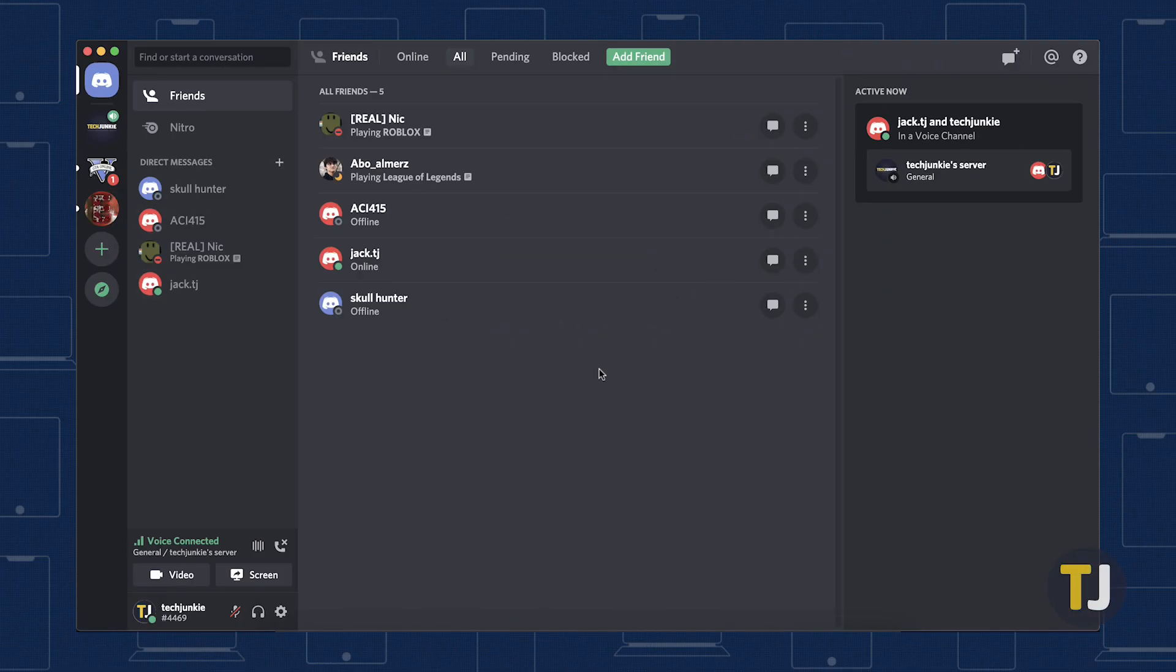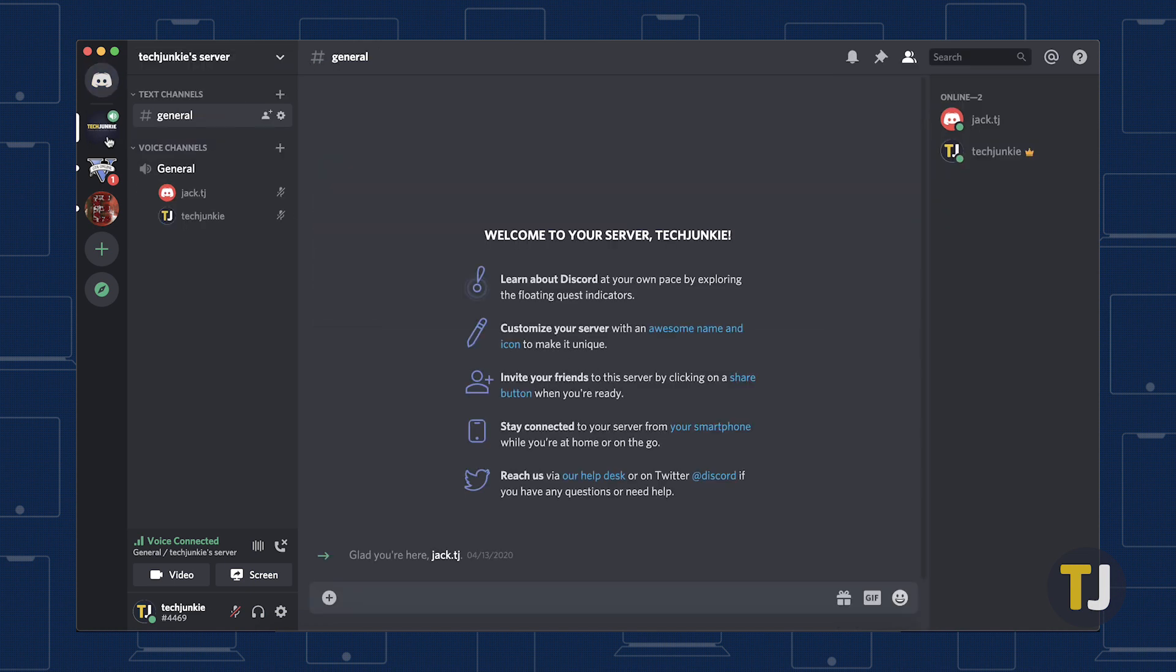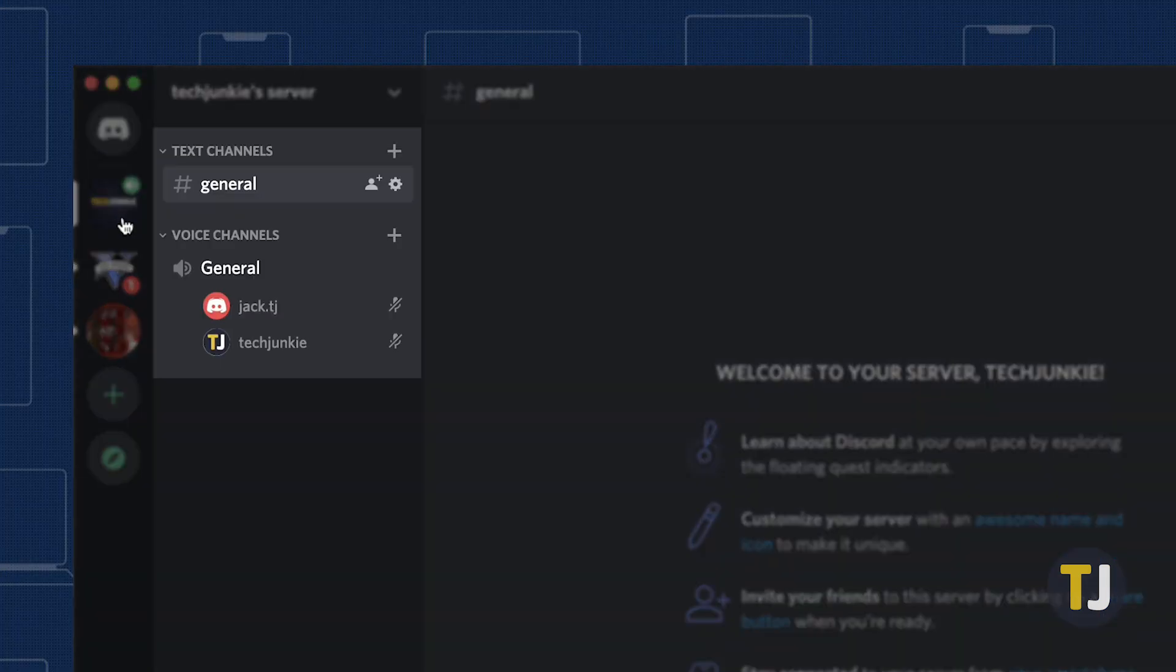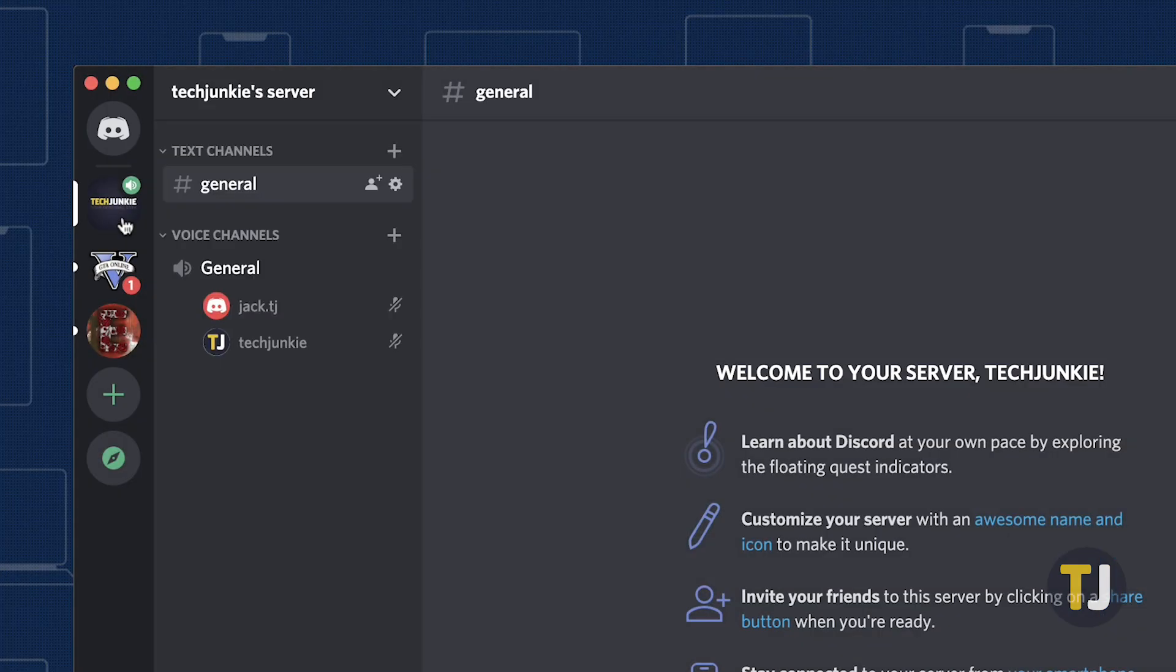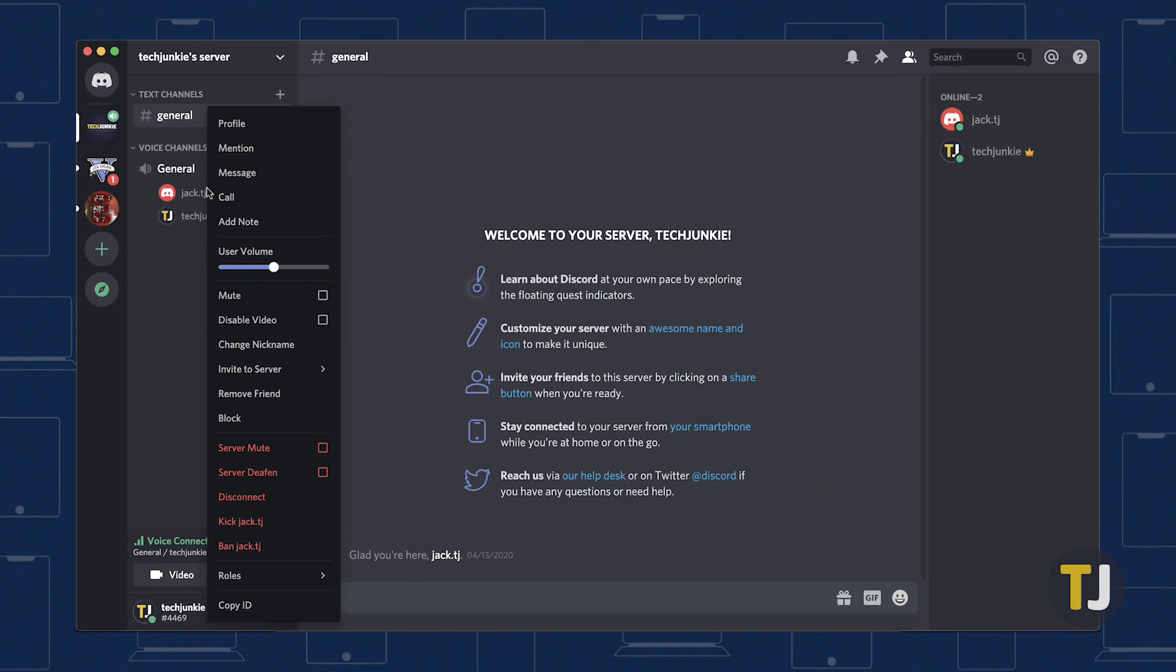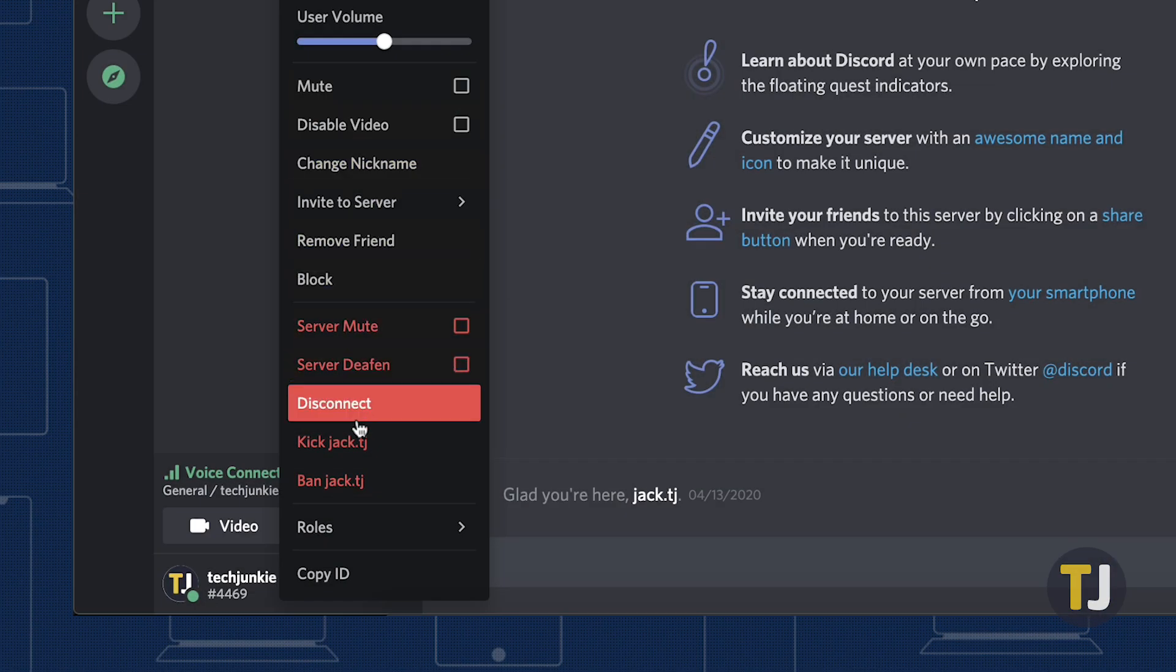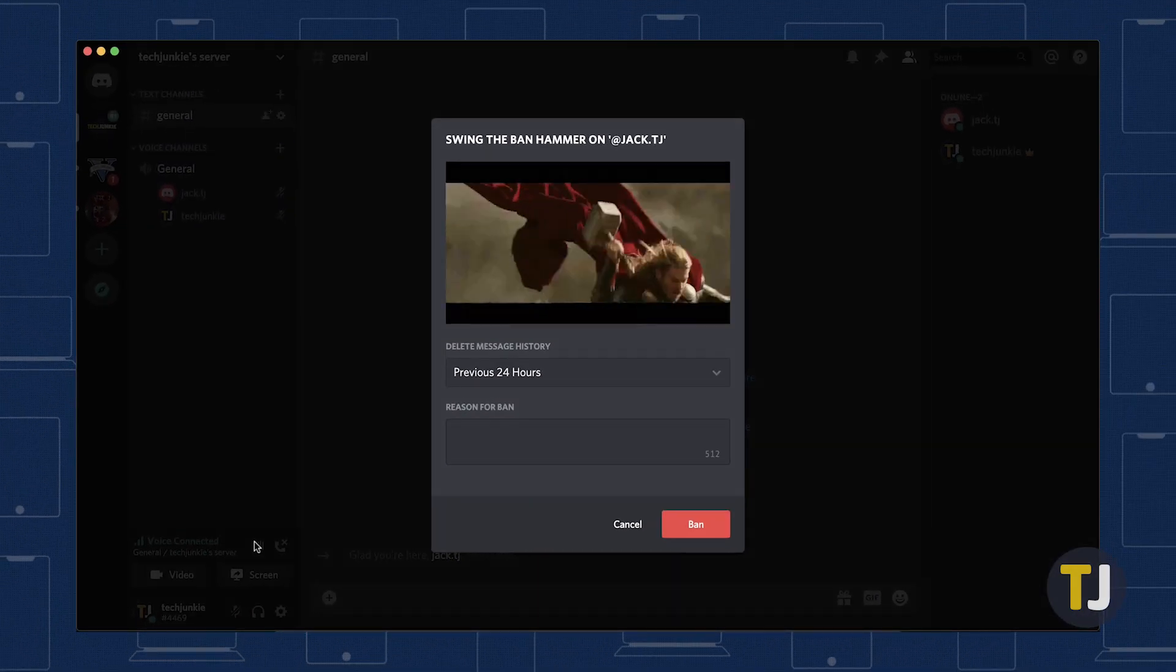To IP-ban someone on Discord, select the server from along the left side of the screen and look for the user you want to ban from the server by clicking on the text or VoIP channel they are currently hosted in. Once located, right-click on their name to open a context menu. Click on the red ban option to open Discord's ban hammer settings.